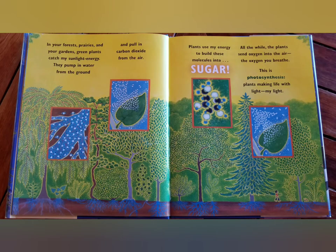Forests, prairies, and your gardens. Green plants catch my sunlight energy. They pump in water from the ground and pull in carbon dioxide from the air. Plants use my energy to build these molecules into sugar. All the while, the plants send oxygen into the air — the oxygen you breathe. This is photosynthesis: plants making life with light. My light.